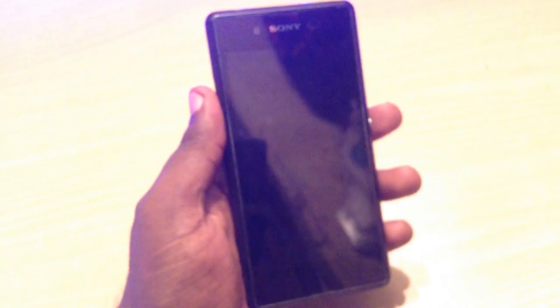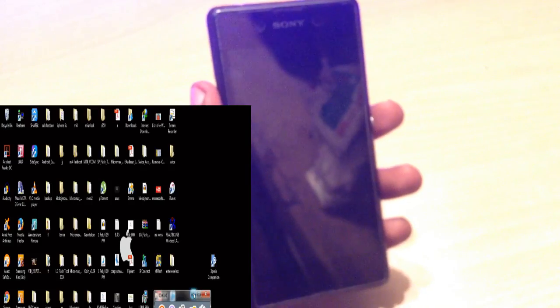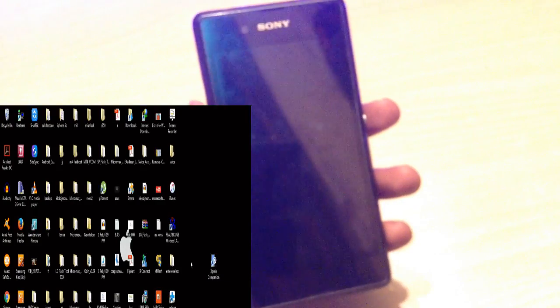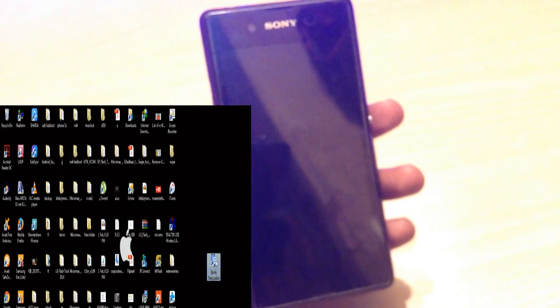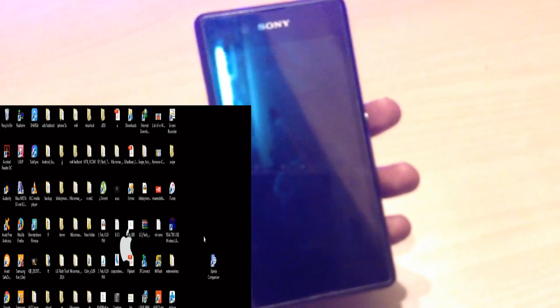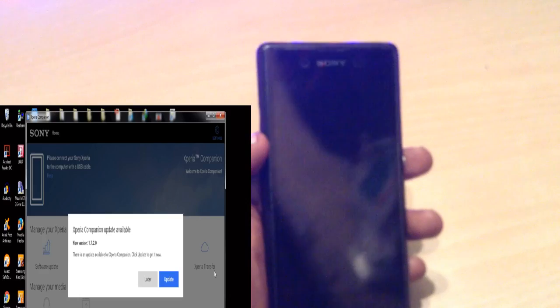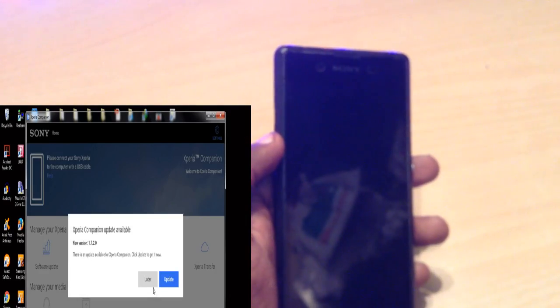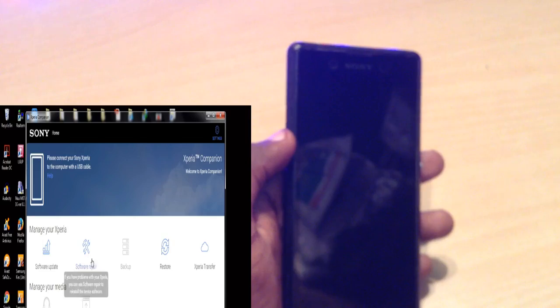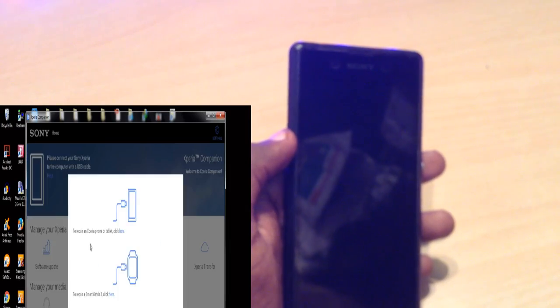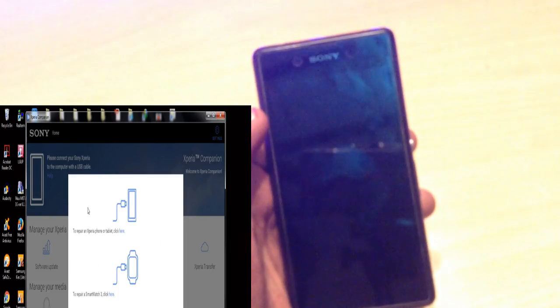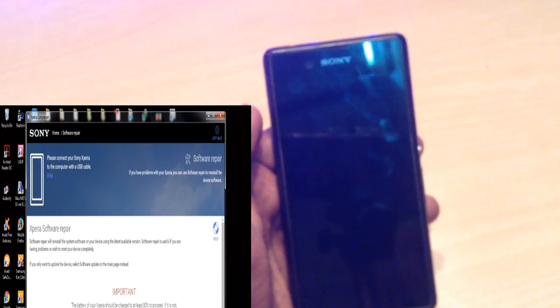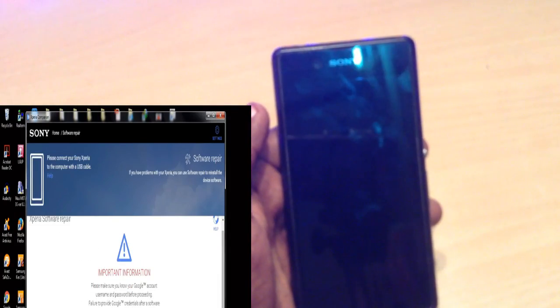Now let's jump to the computer. First of all, download Xperia Companion from the link given below in the description. After downloading, simply install it, and after installing open the Xperia Companion. When you open it you will get the Software Repair option — select Software Repair. Since it is a phone, select phone here and click Next.